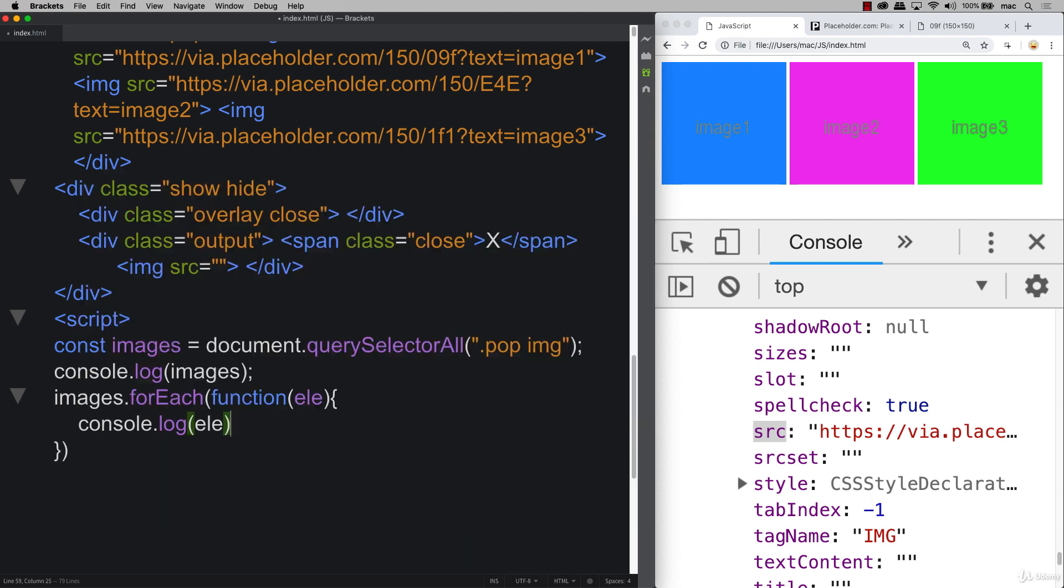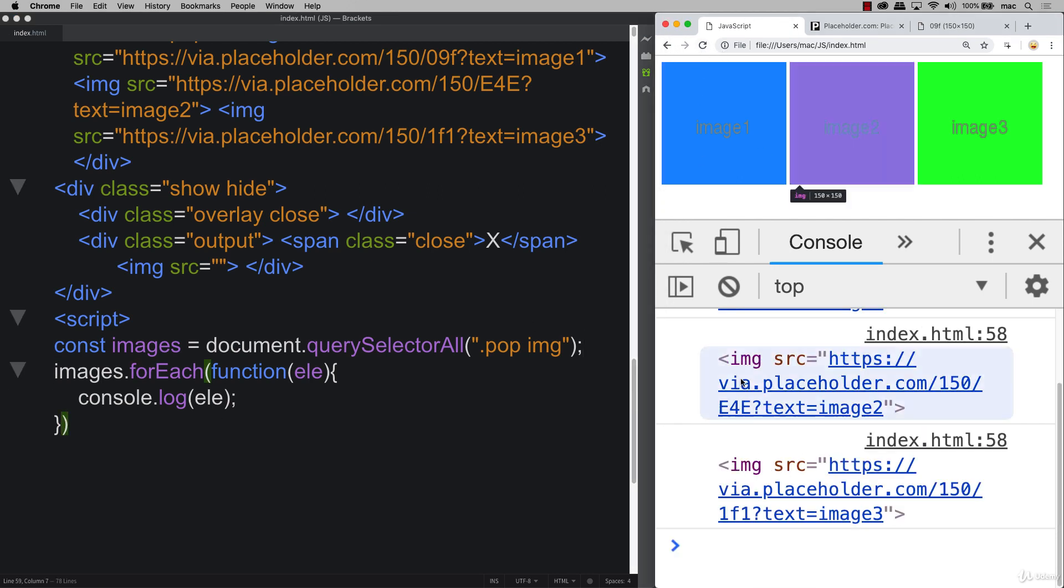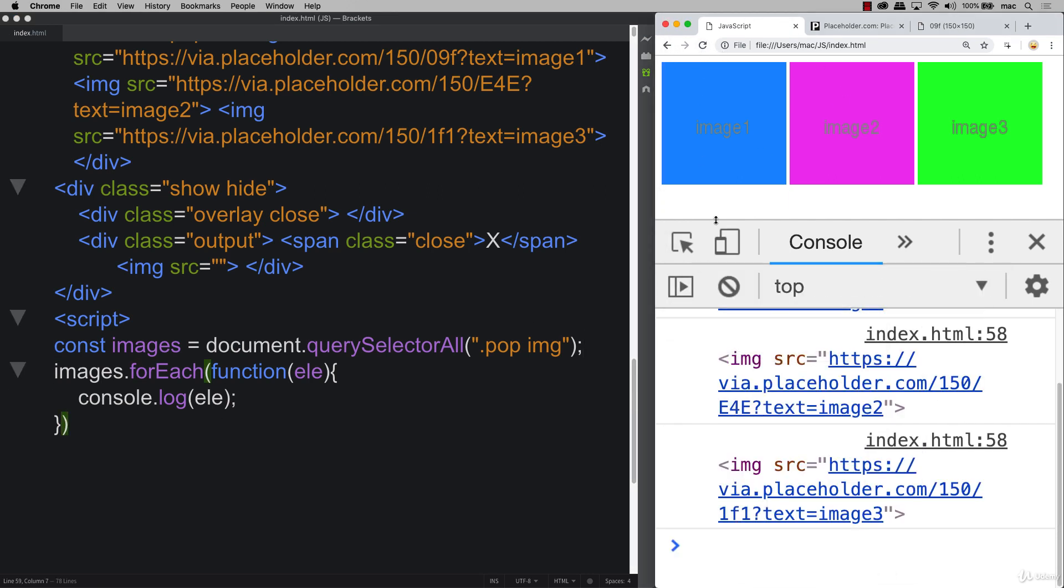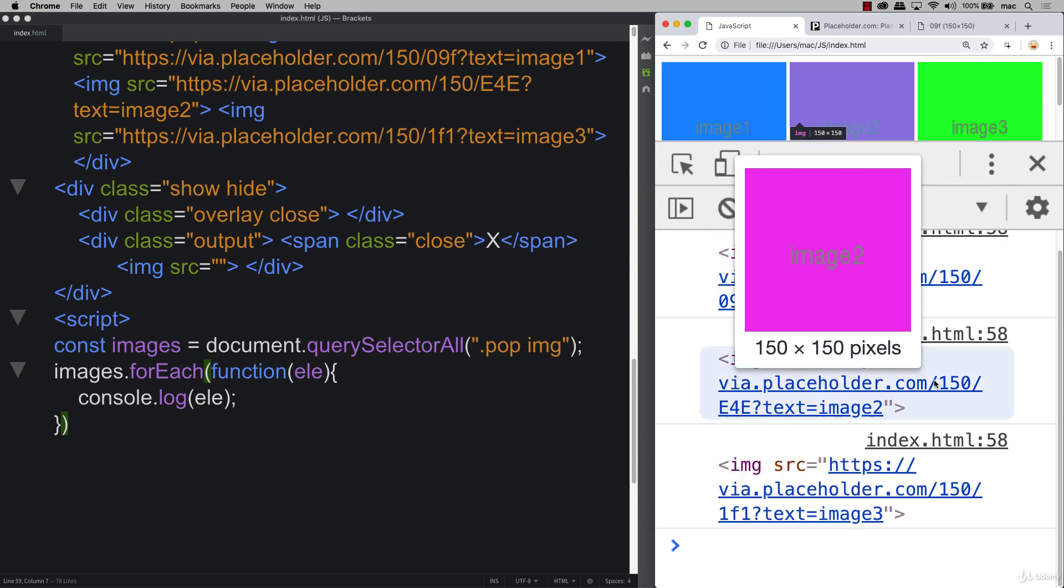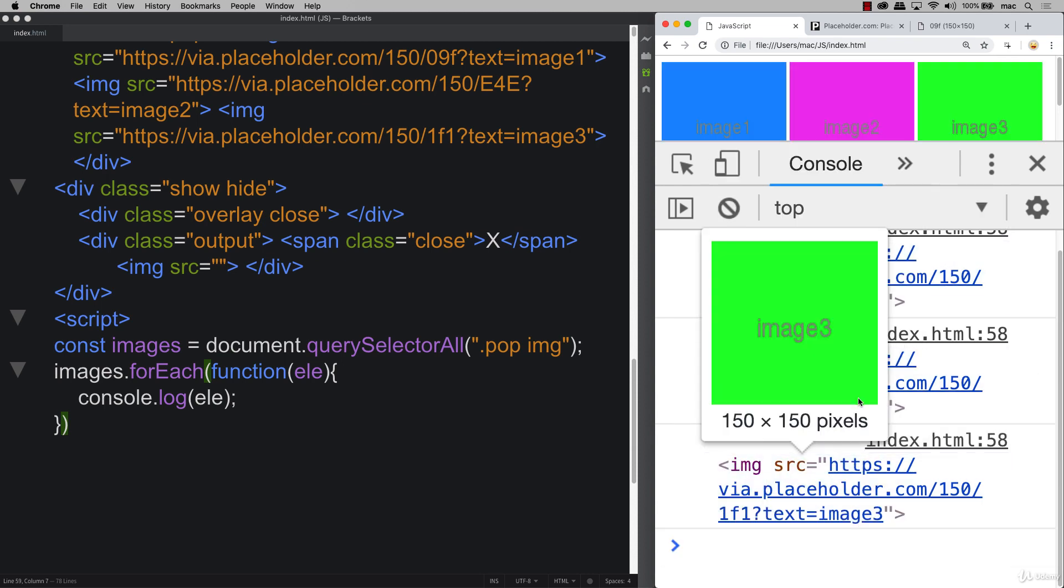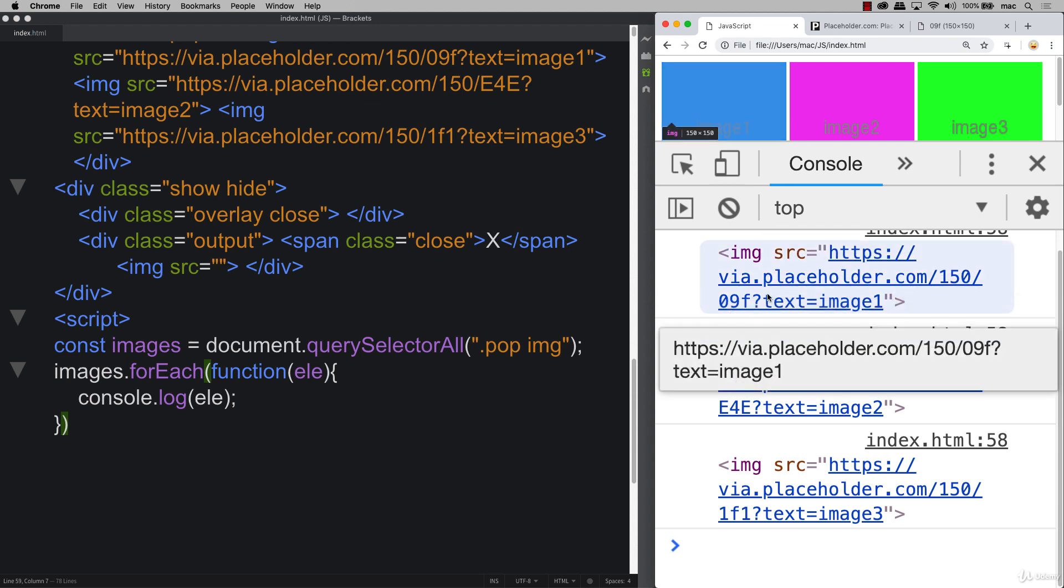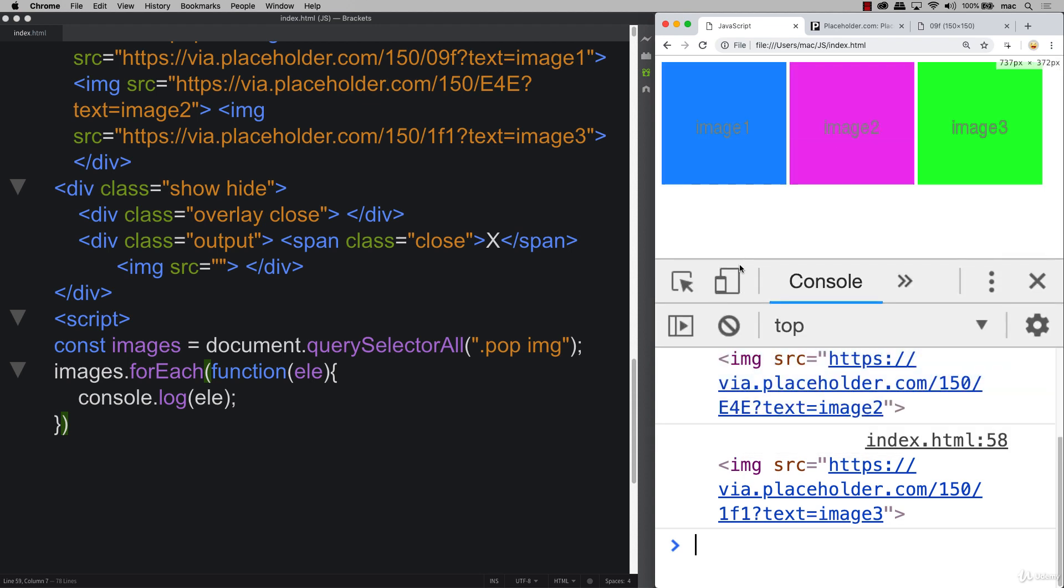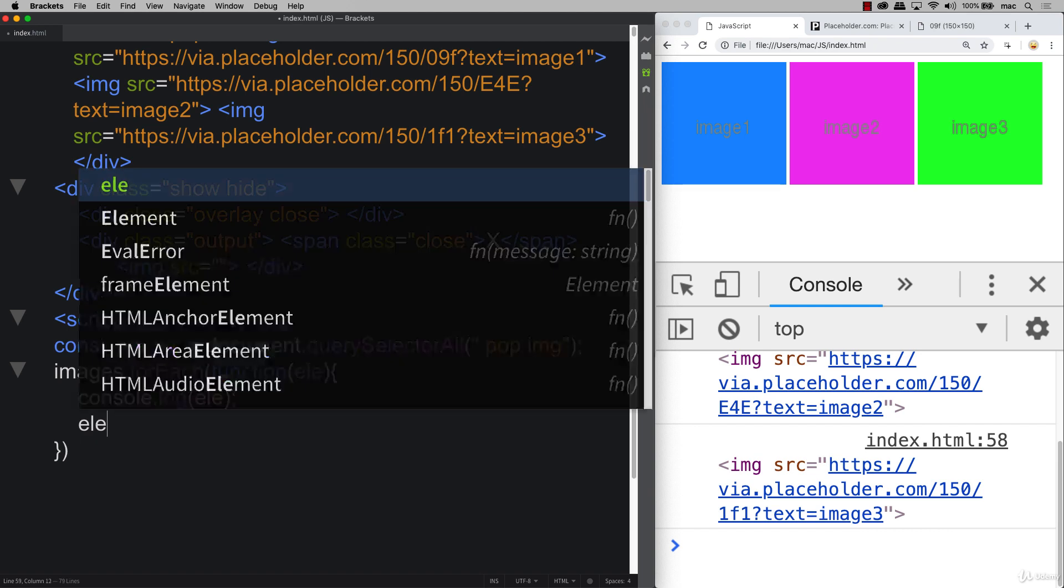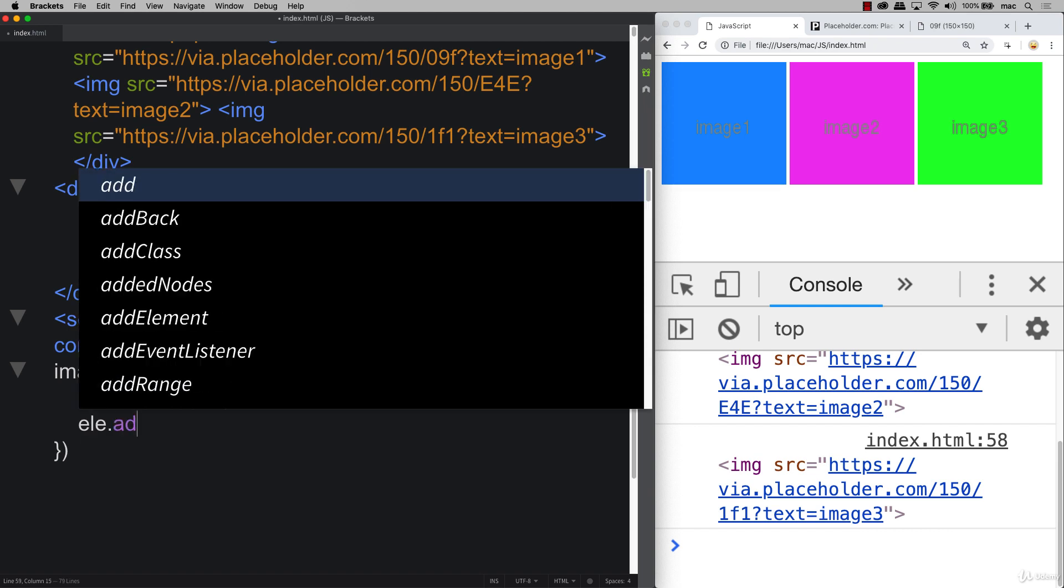So if we console log out the element value and I'll get rid of that node list there, you can see that we are actually outputting each one of those elements and as I hover over them we get the output of those elements. And you can see that Chrome as well as highlighting them as I'm moving over them. So we've got those elements within an object format and so now it's just a matter of adding an event listener.